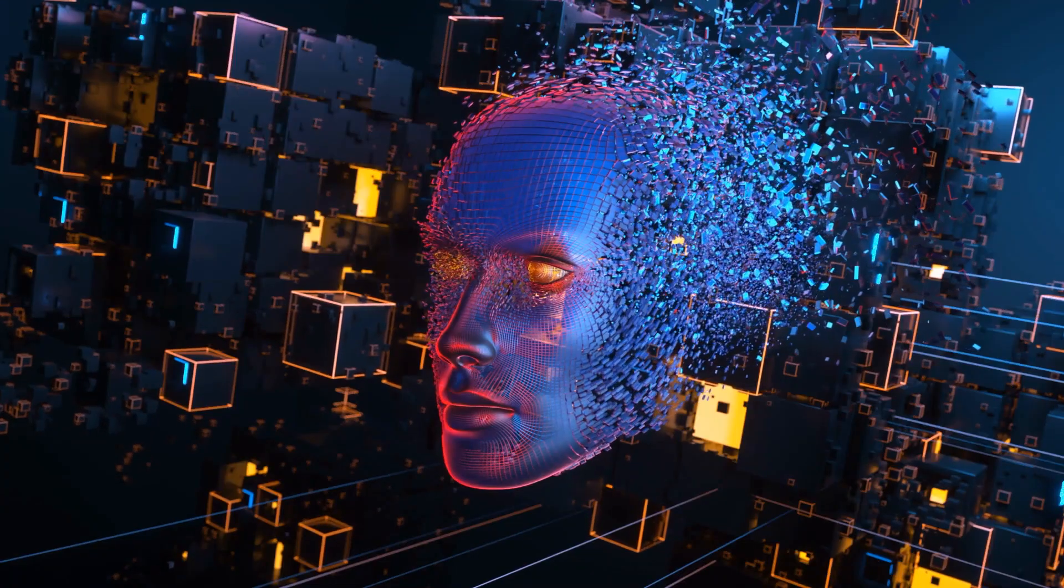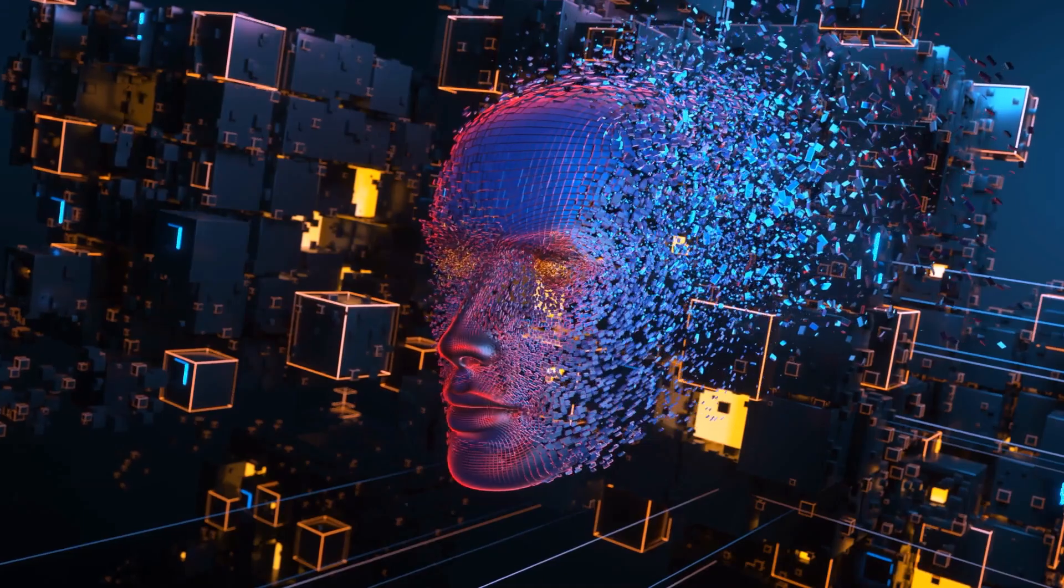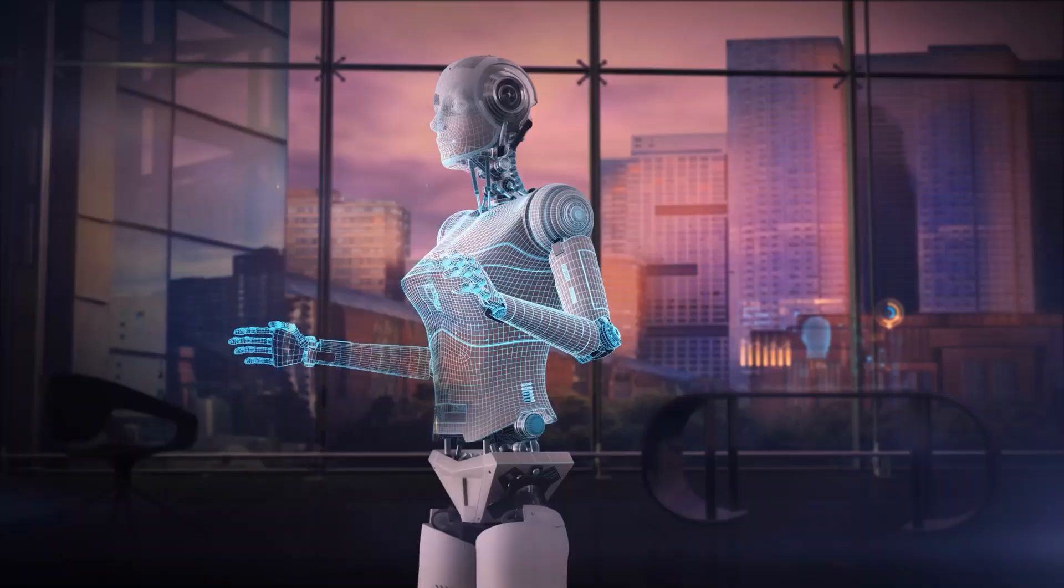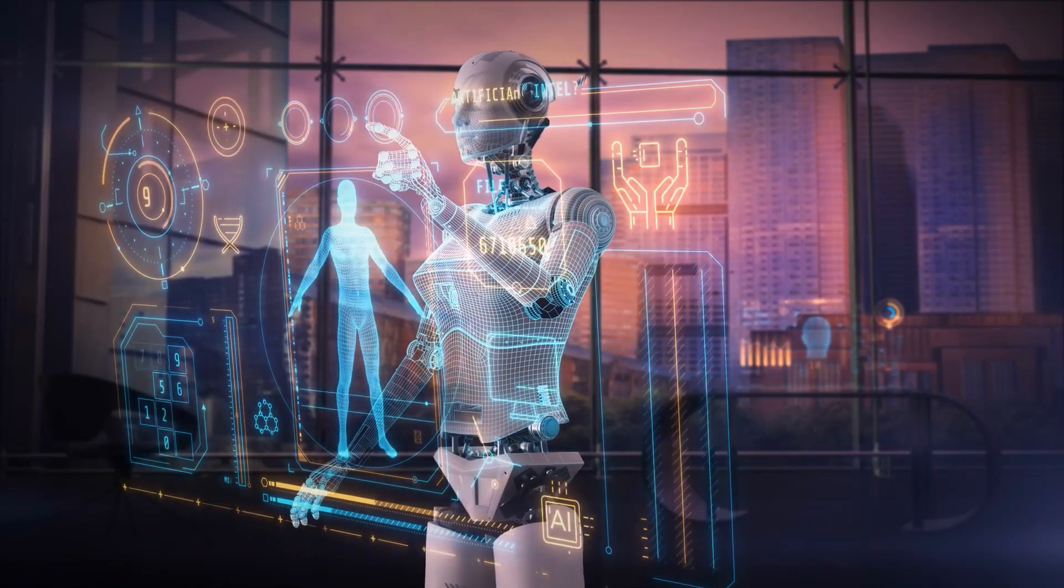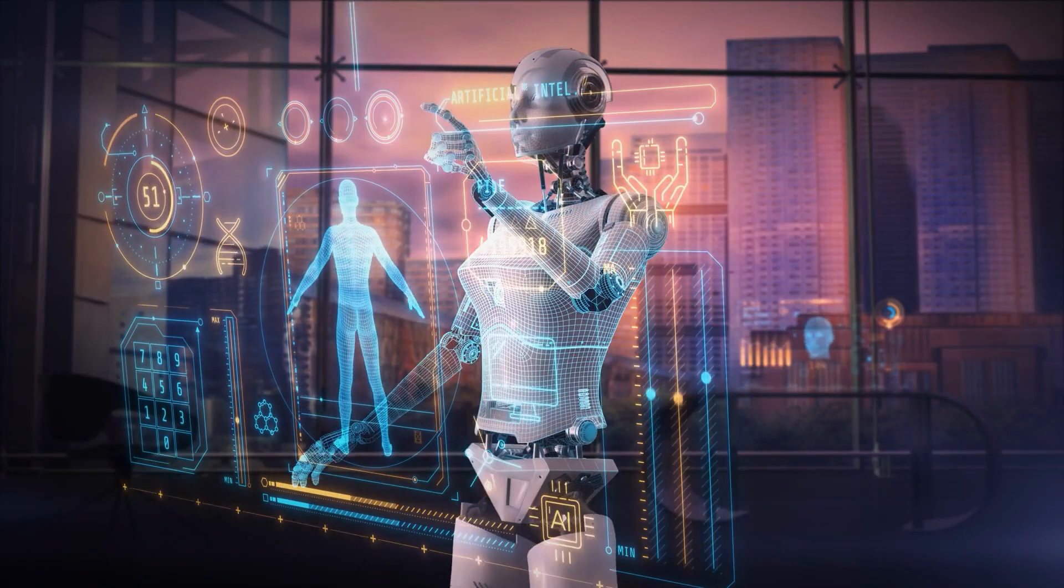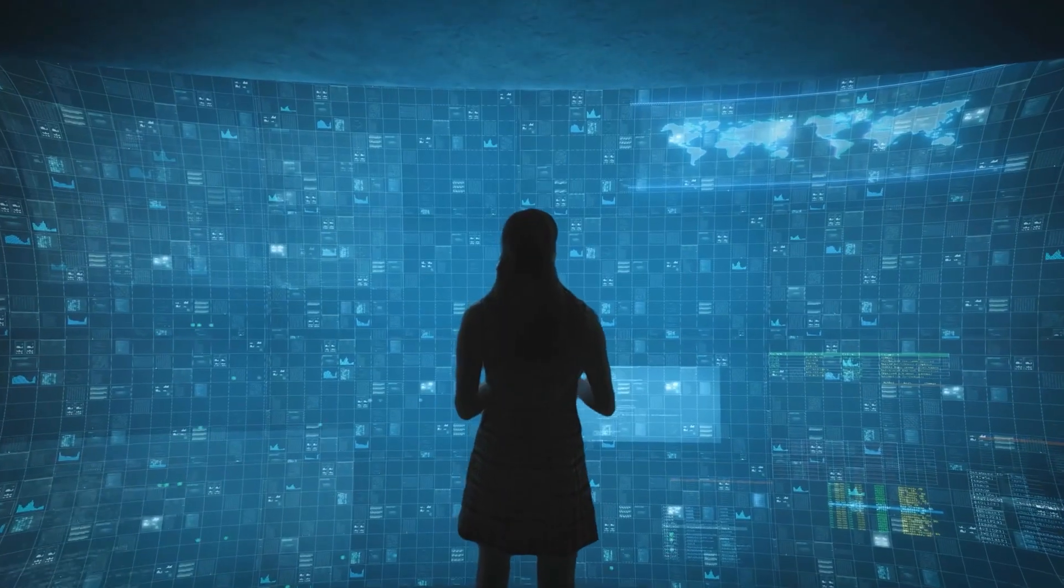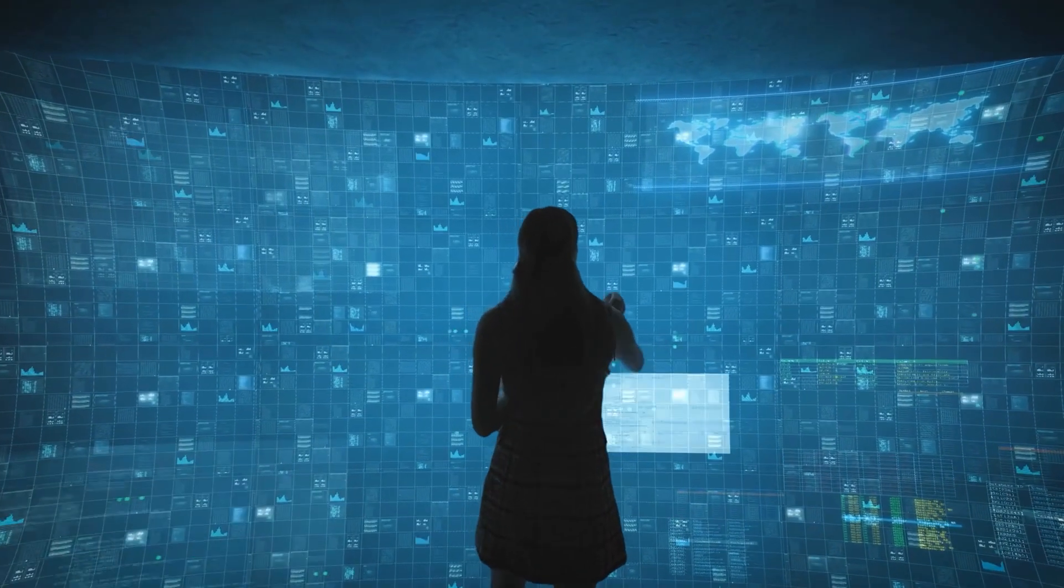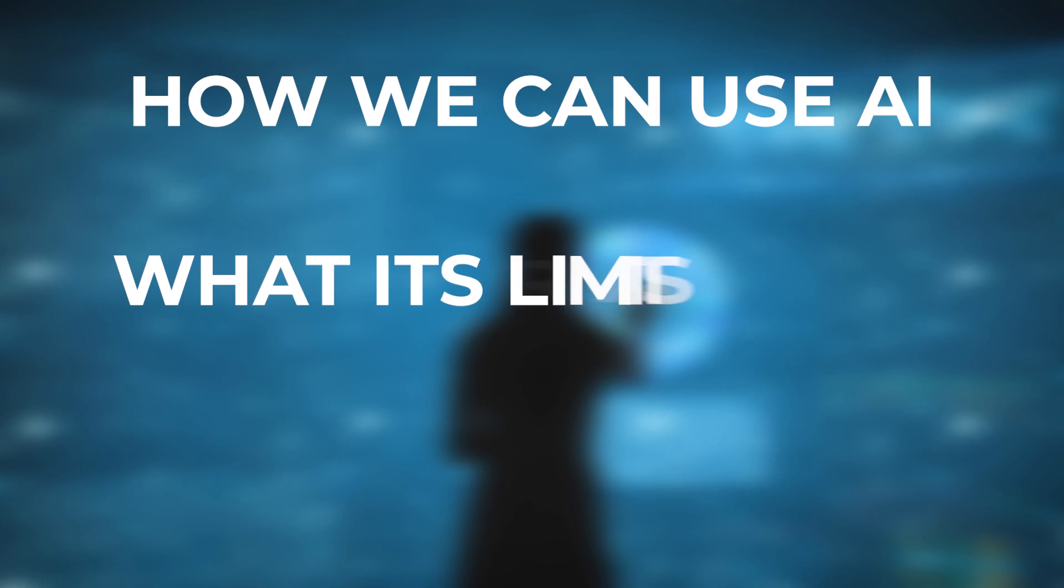We'll also try to predict where AI might be in the next 15 to 20 years. Looking at these predictions, we can have a more realistic view of AI's future. This will help us have a better discussion about how we can use AI, what its limits are, and how it will affect society.